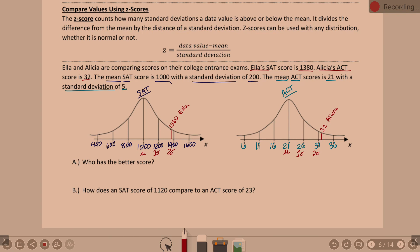To find Ella's Z-score, take the data value — 1380 — subtract the mean of 1,000, then divide by the standard deviation of 200. 1380 minus 1,000 is 380, divided by 200 gives us 1.9. A Z-score of 1.9 makes sense — it's a little below 2, telling us she is 1.9 standard deviations above the mean.